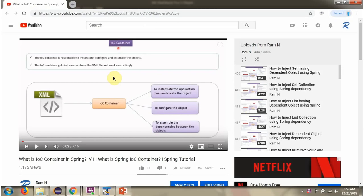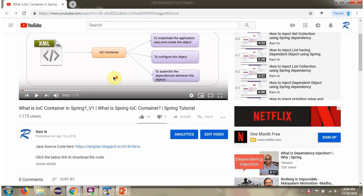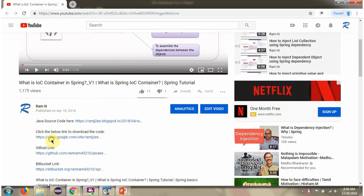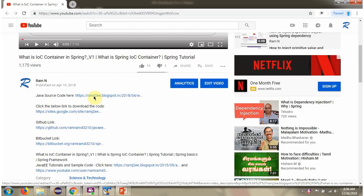You can get the Java source code link for each video in the description section of the video. Here you can see the description section — click on 'Show More' and here you can see the Java source code links.